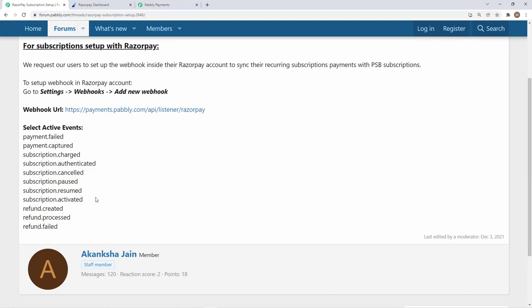This is how you set up webhooks to synchronize Pabbly Subscription Billing with Razorpay. If you have any difficulties or questions, you can let us know at admin@pabbly.com so we can assist you. Thanks for watching.